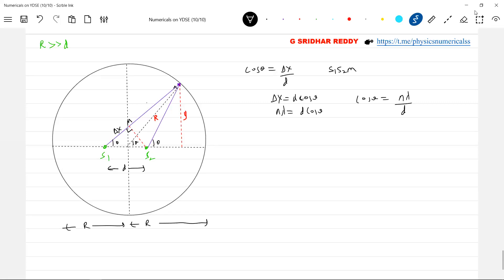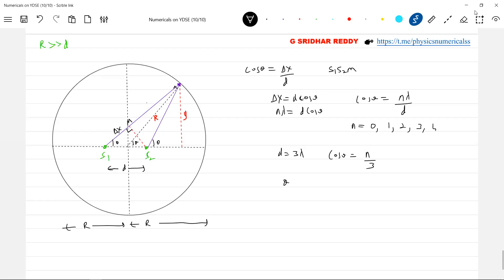So let d equal to 3 lambda; you take it d equal to 4 lambda, d equal to 5 lambda — then what are the corresponding values of n? We'll start with n = 0, 1, 2, 3, 4. So let me put first d equal to 3 lambda. If d equal to 3 lambda, cos theta is equal to n·lambda by 3, or n by 3. Put n equal to 0.